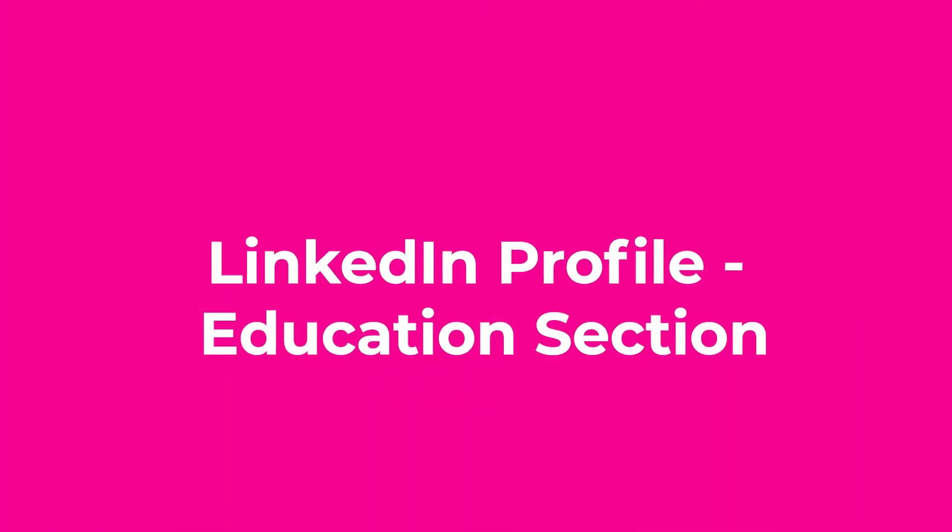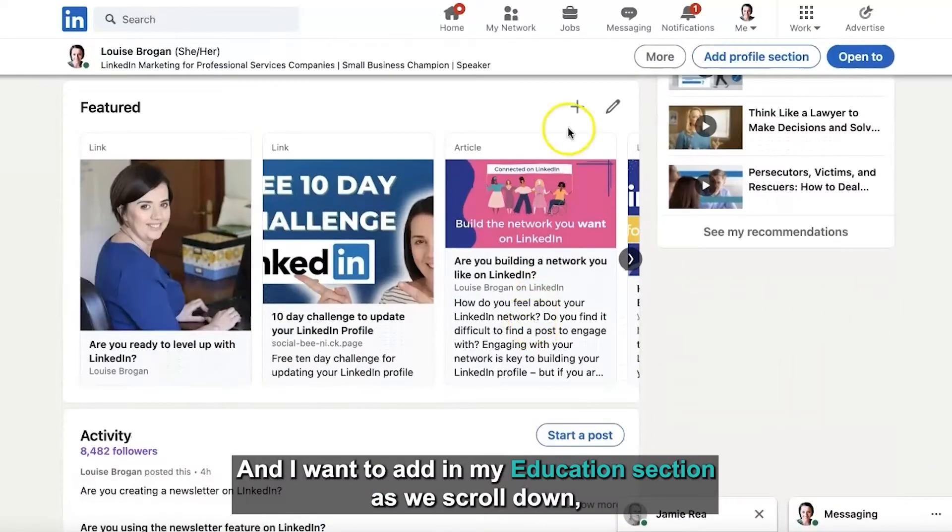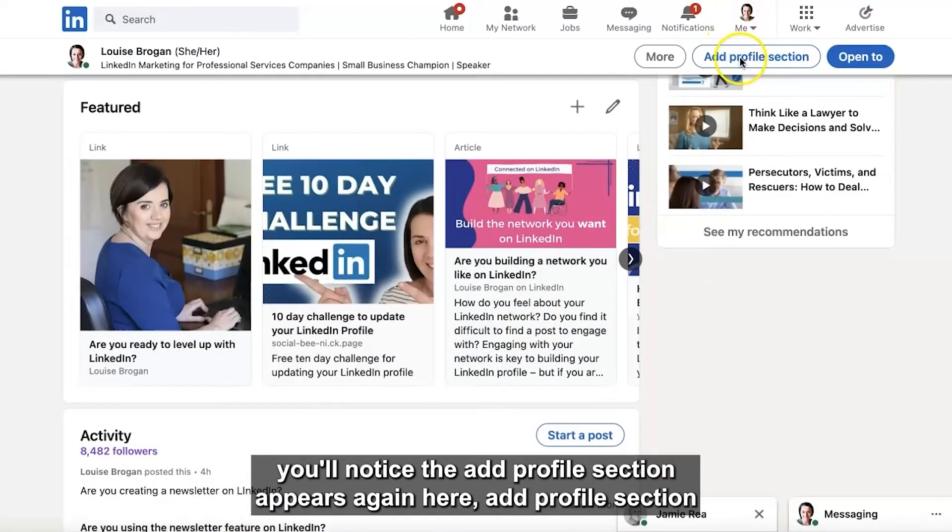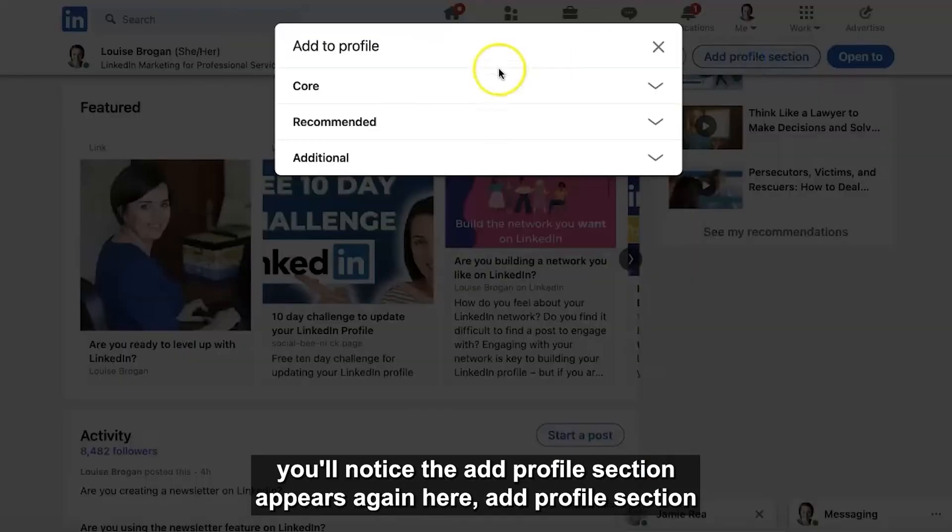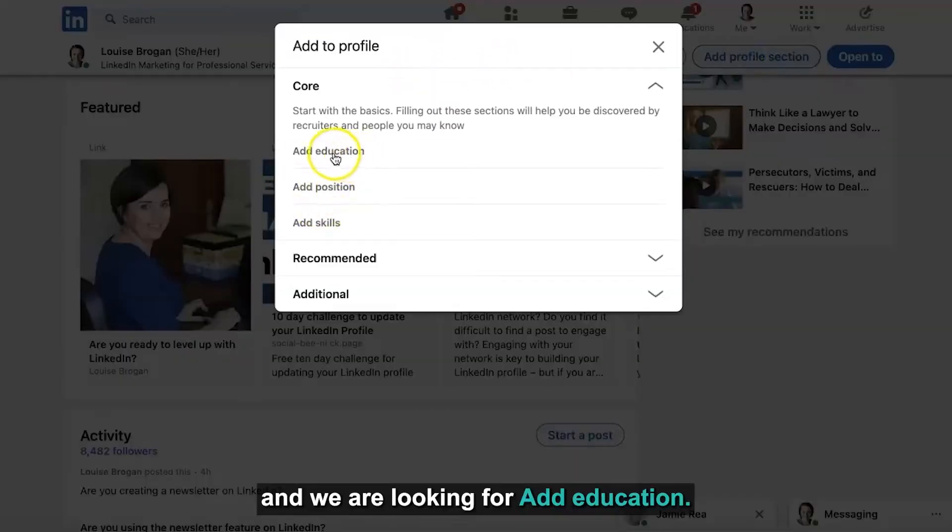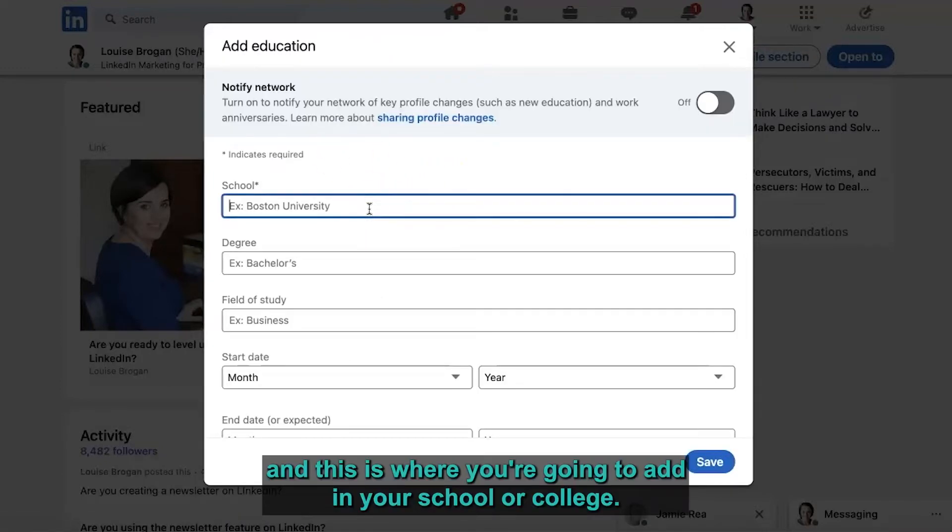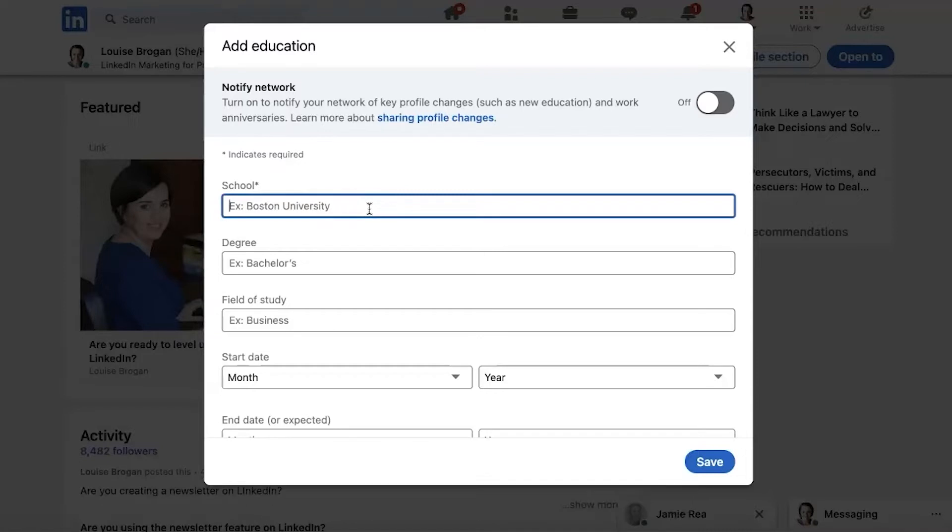I want to add in my education section. As we scroll down you'll notice the add profile section appears again here, add profile section and we are looking for add education. So click on education and this is where you're going to add in your school or college.